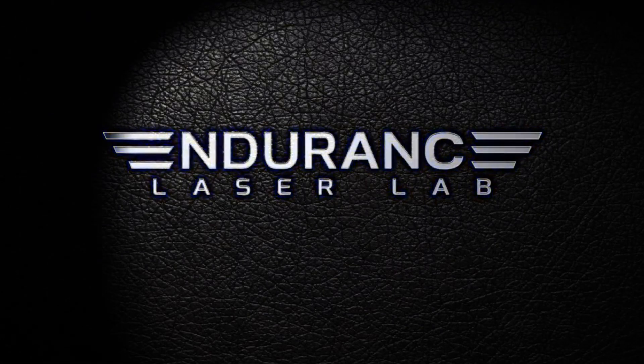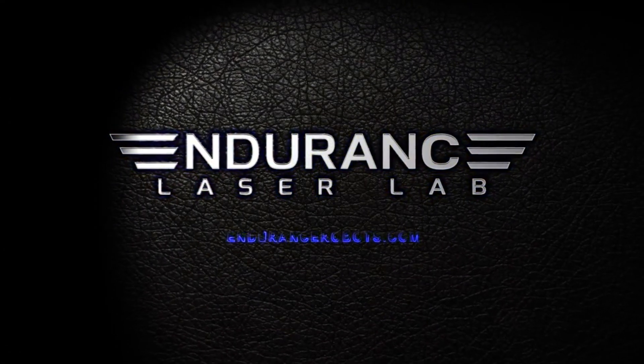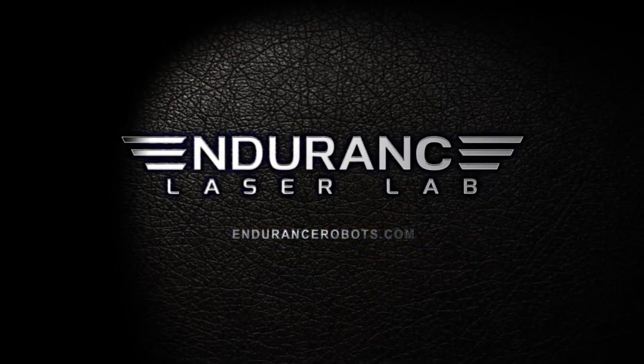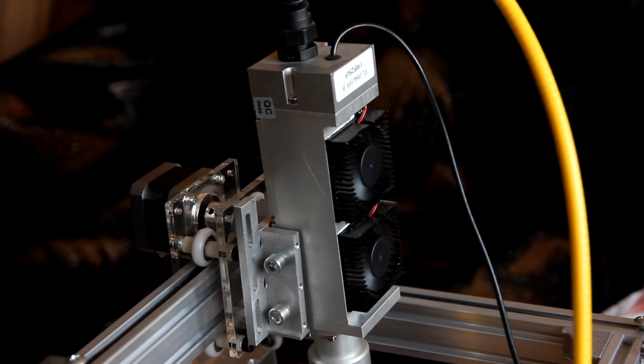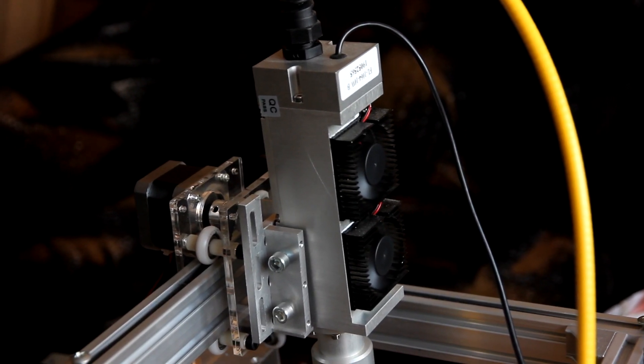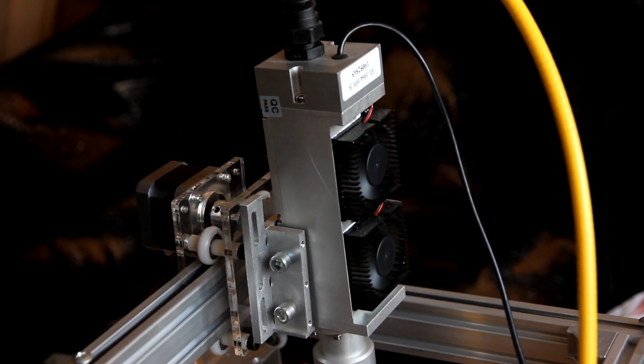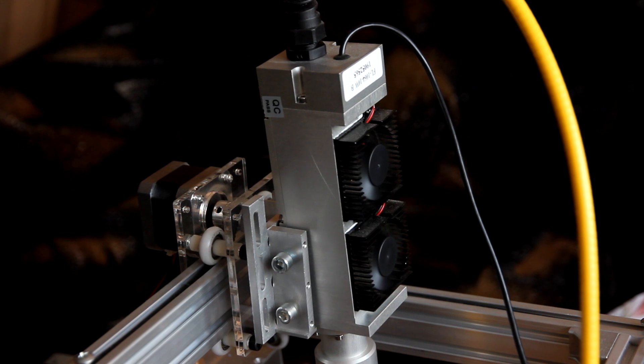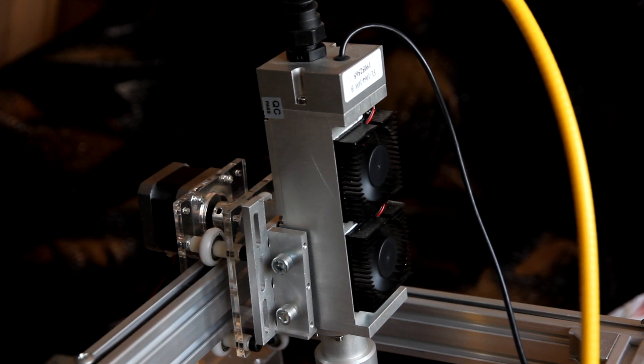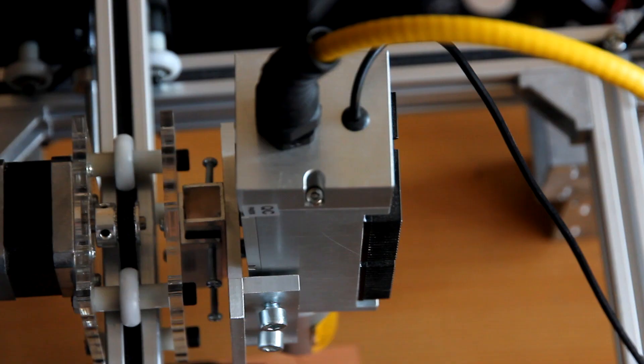Hello everyone, you are in Endurance Laser Lab. In this video we are going to show you how you can do metal cutting using an Endurance 10W DPSS Infrared Laser Module.